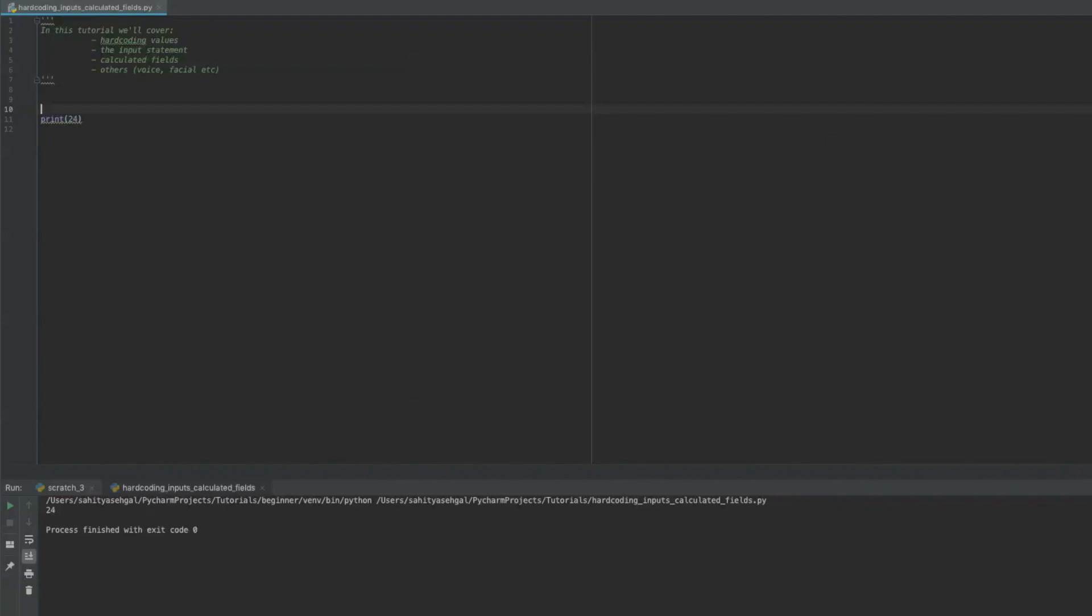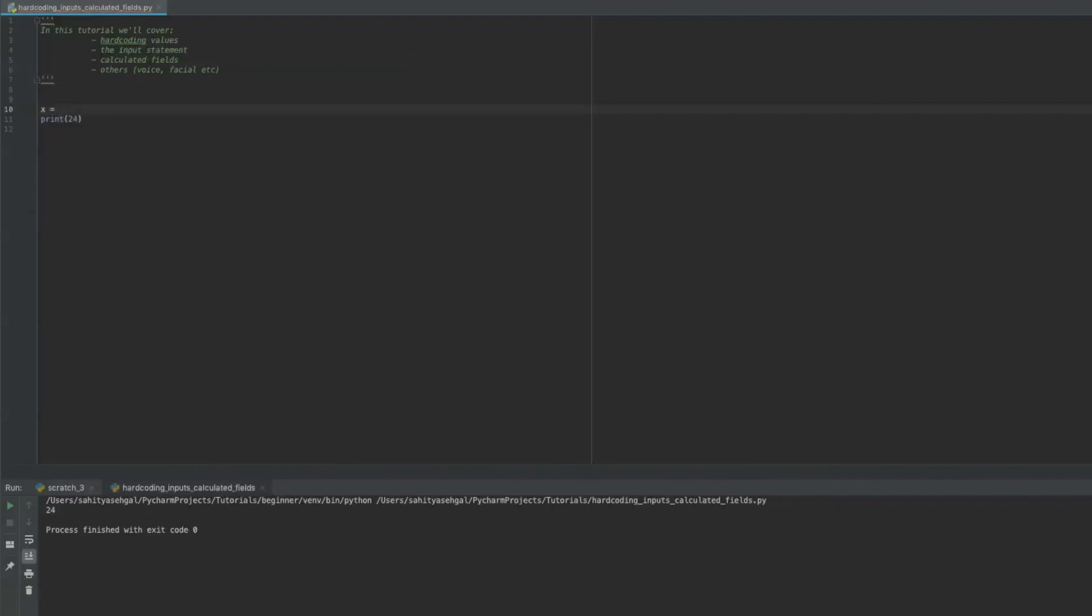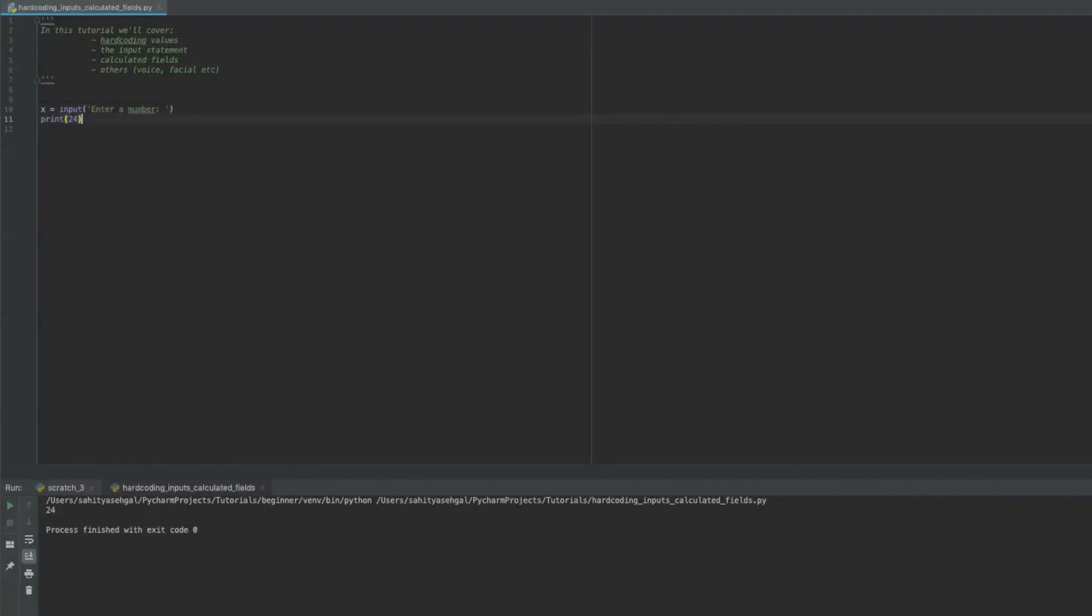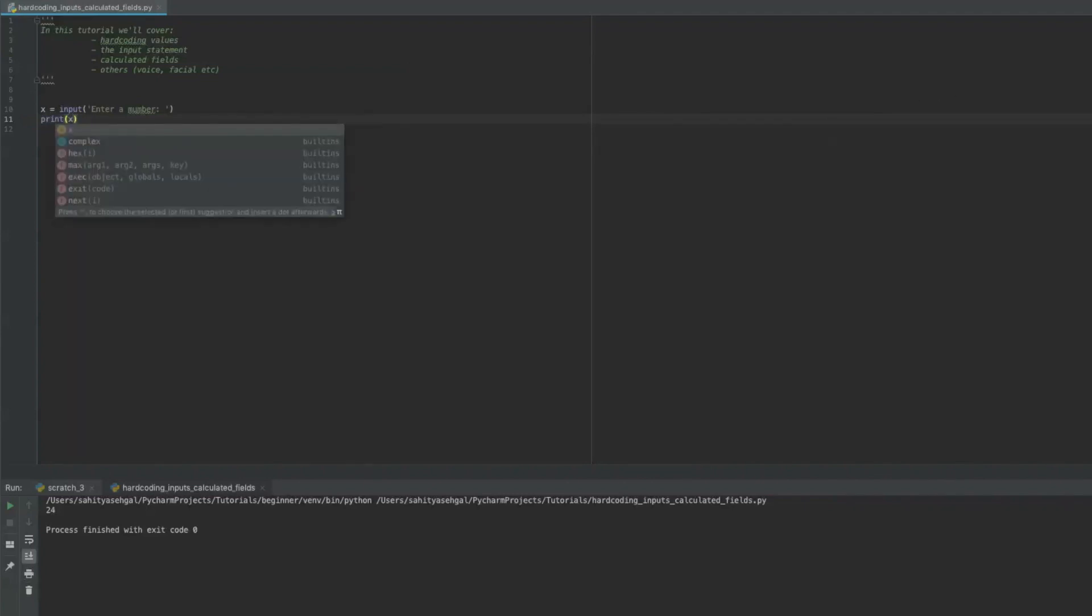And what that does is let's say I set X is equal to input something like enter a number. Now what this is going to do is, and if I say print X, it's actually going to give me a little prompt and I'll show you what I mean.